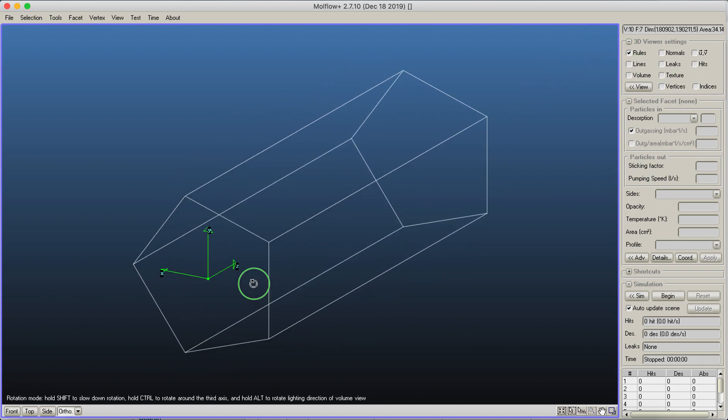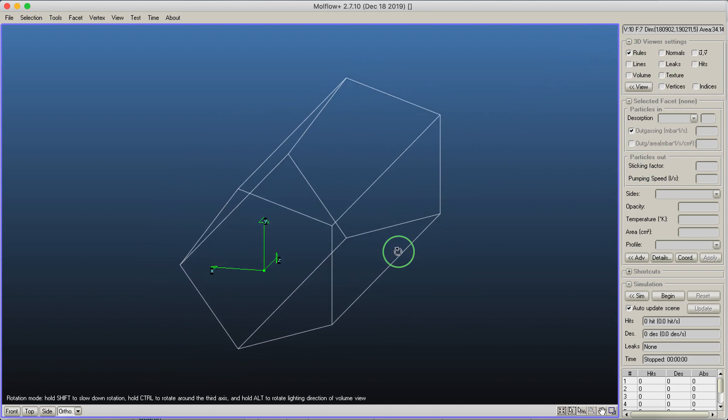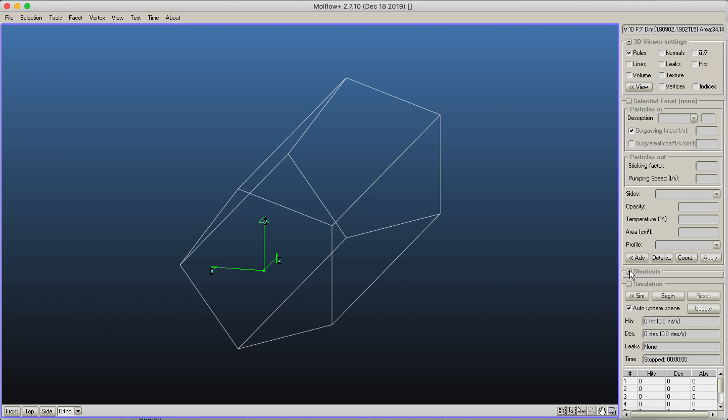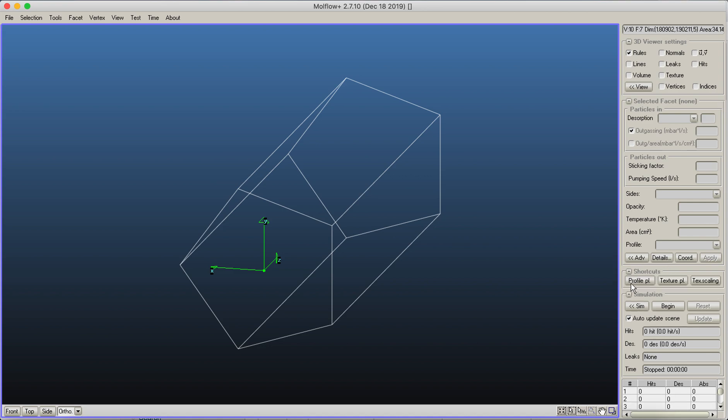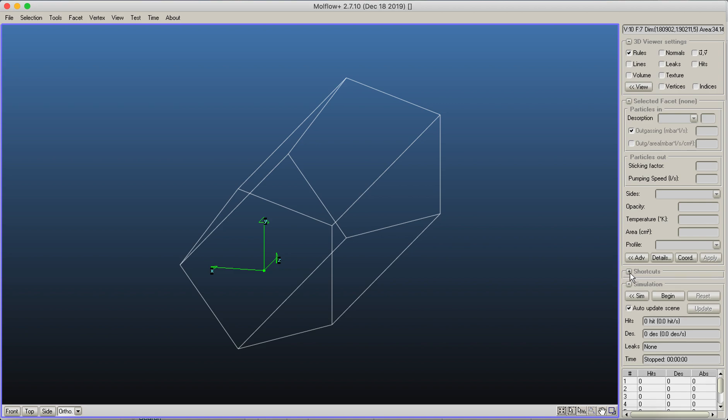Other parts of the geometry: we will see facet selections later. Here you would get the physical parameters of the facet that you have selected. Here you can turn on some shortcuts for profile, texture and texture scanning. By default, they are disabled. We will see what they do. And here you get the controls for launching your simulation. Before we do any kind of simulation, we will see how you can select facets.